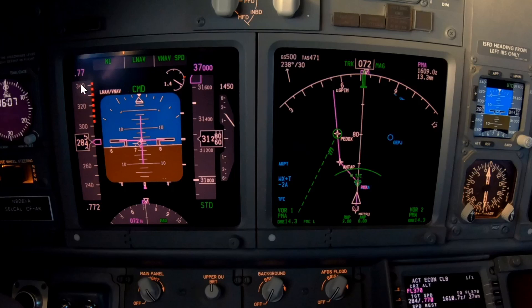Both here on the CDU and on the PFD display. I don't have a descent example, but it's basically the same thing — it will just go from a Mach number target back to indicated once they are equal or very close to each other.